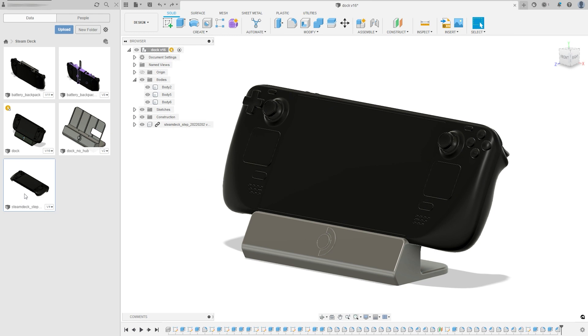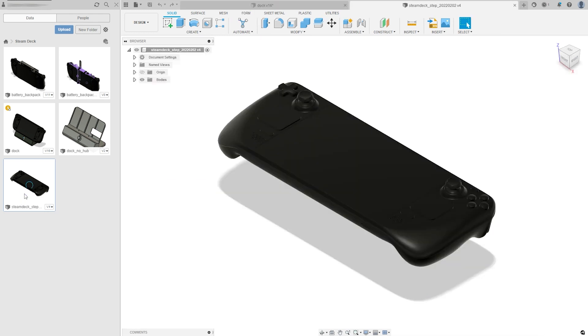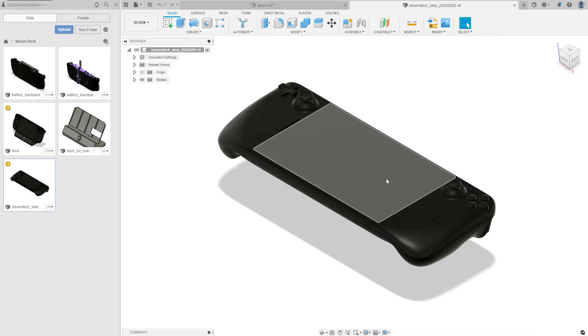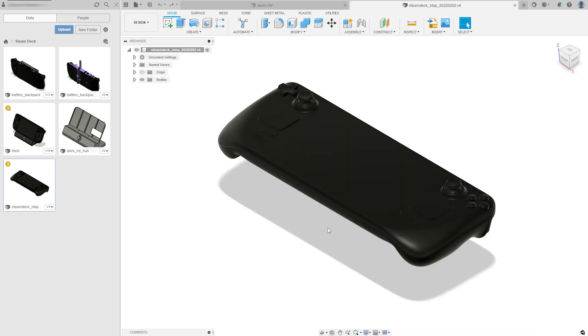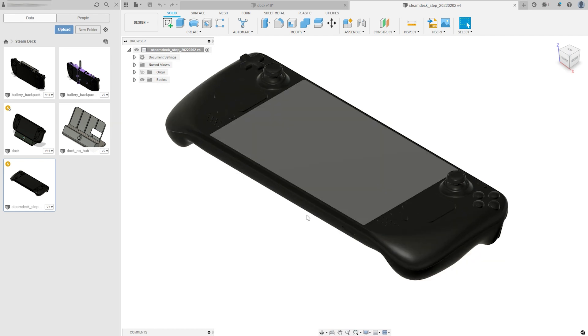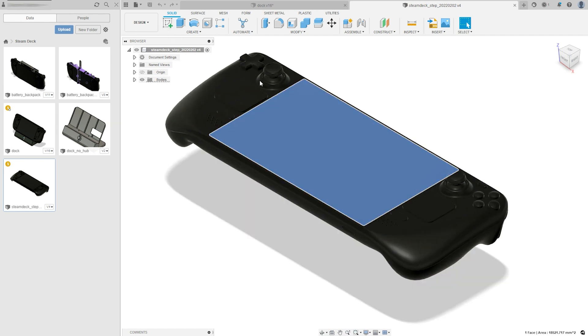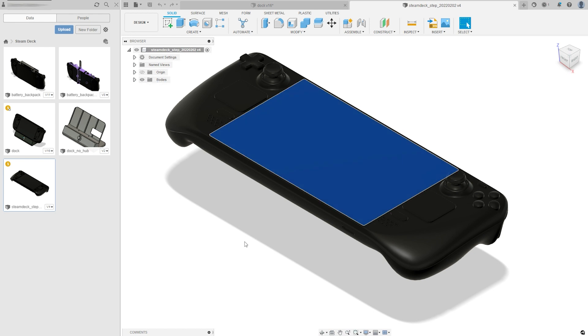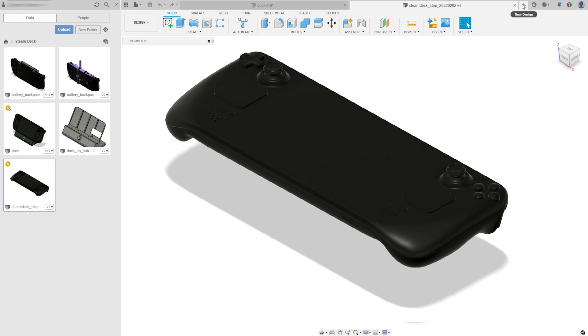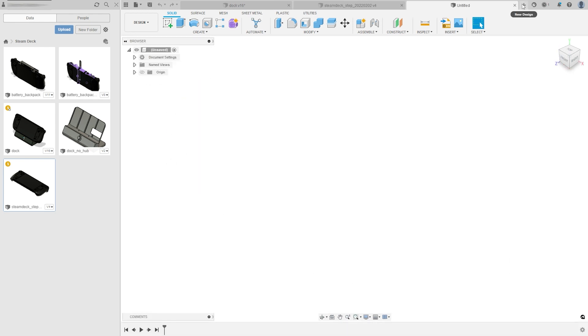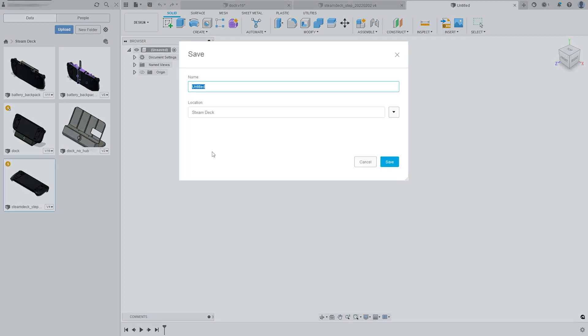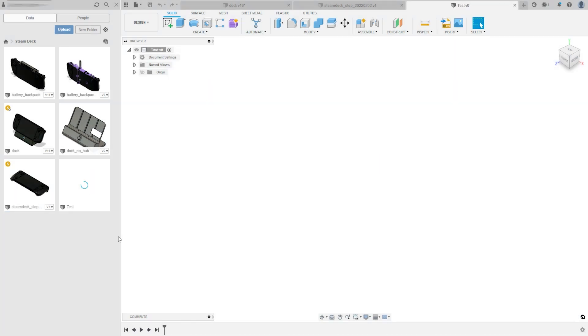Once you do that, you'll have what looks like a new project here. So I can open it up and I could edit it directly or I could build whatever I'm trying to model around it. But that's actually not really the best way to go about doing this. So I'm going to create a new project and then I'm going to reference this model within this project. I'll show you what I mean here in a second. But to do this, you do have to save it first. So I'm just going to save it as test. And then here on the Steam Deck model that I uploaded, I'm going to right click and hit insert into current design.